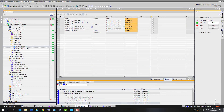Welcome to Totally Integrated Instrumentation. Today we're going to have a look at the difference between HART and reading the raw milliamp value from a Siemens radar device.